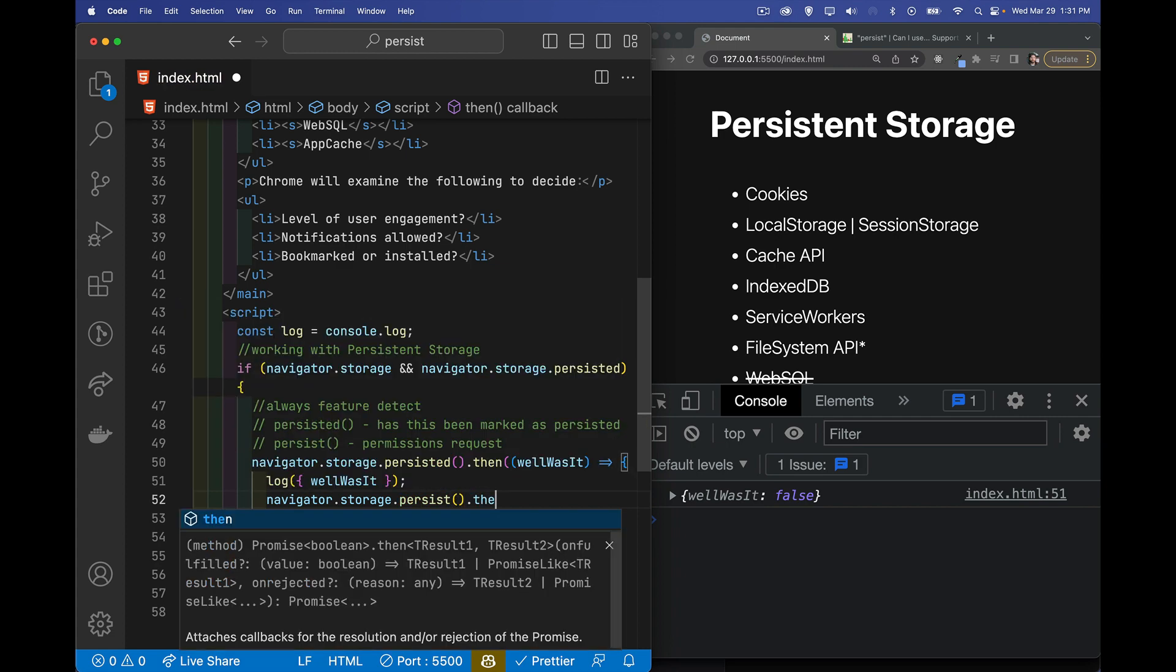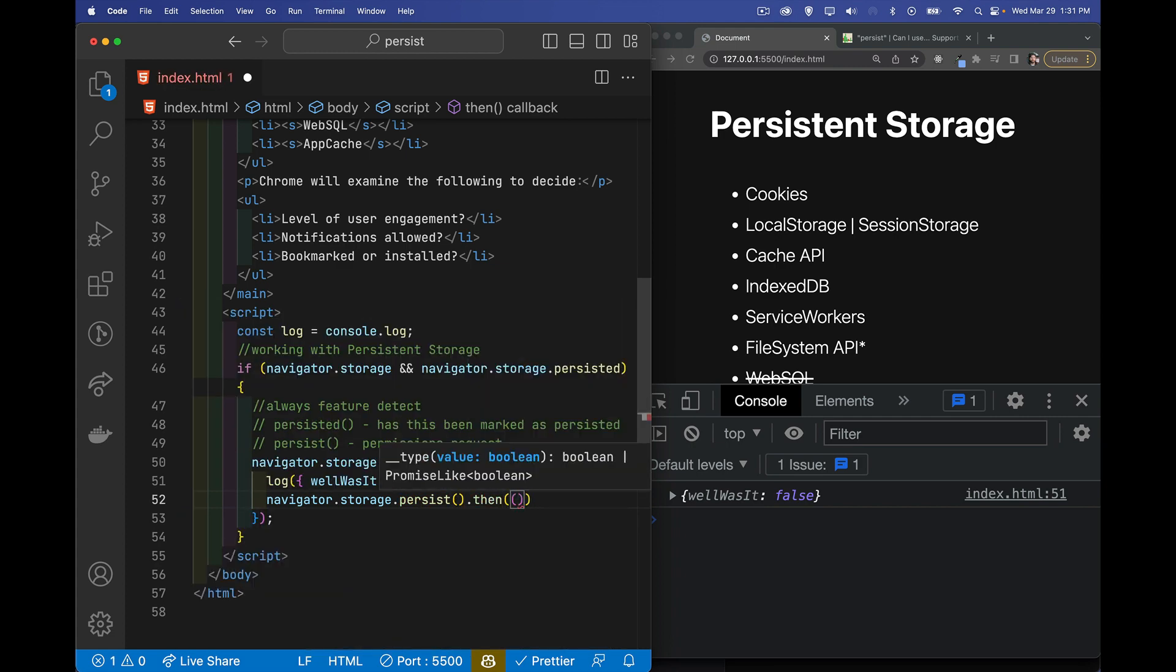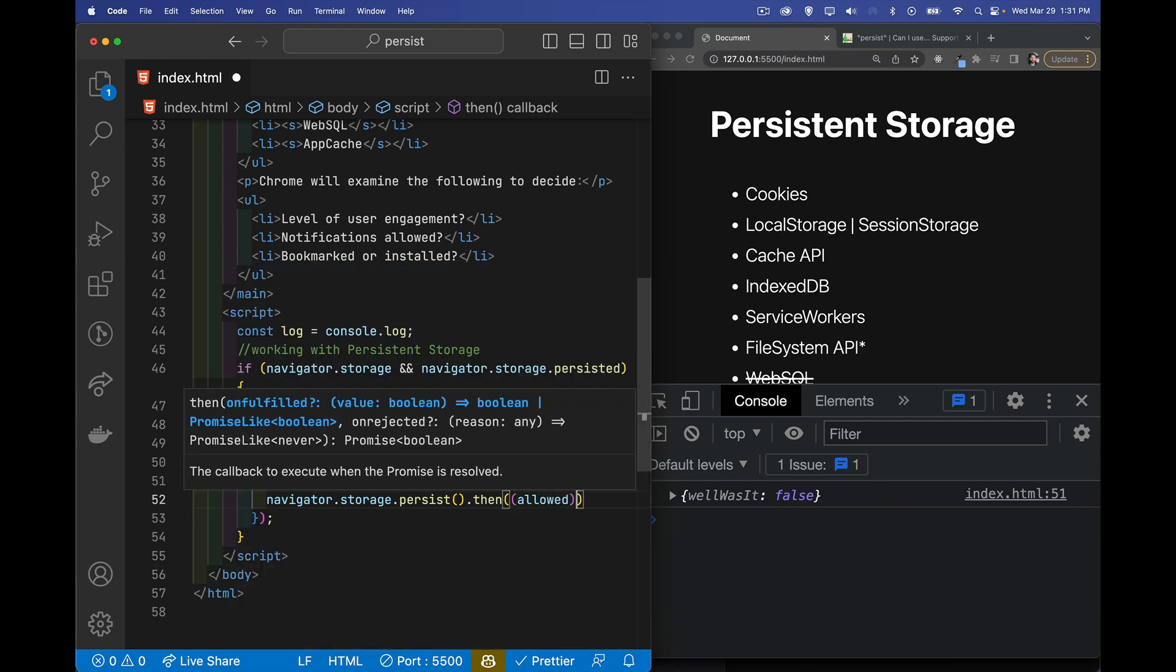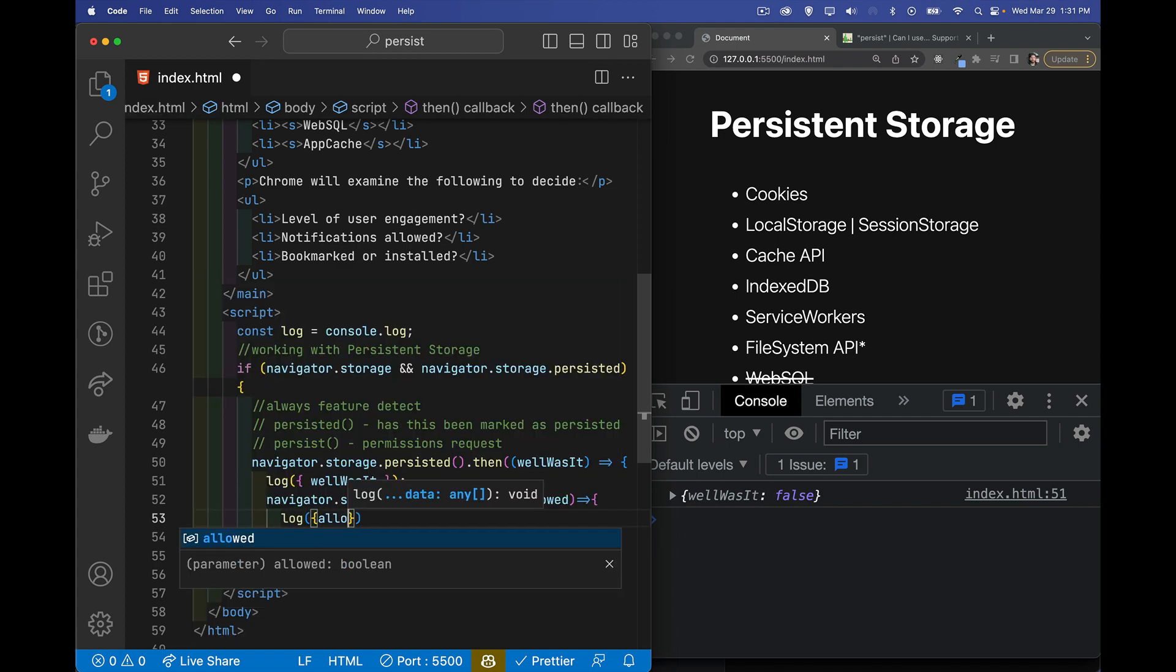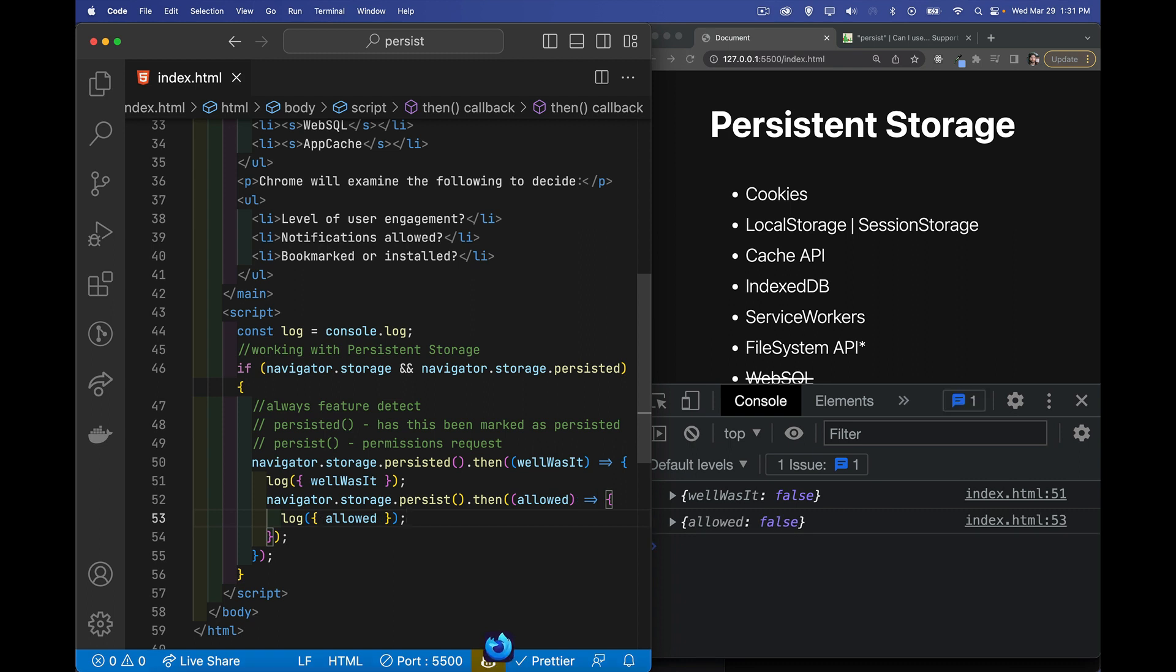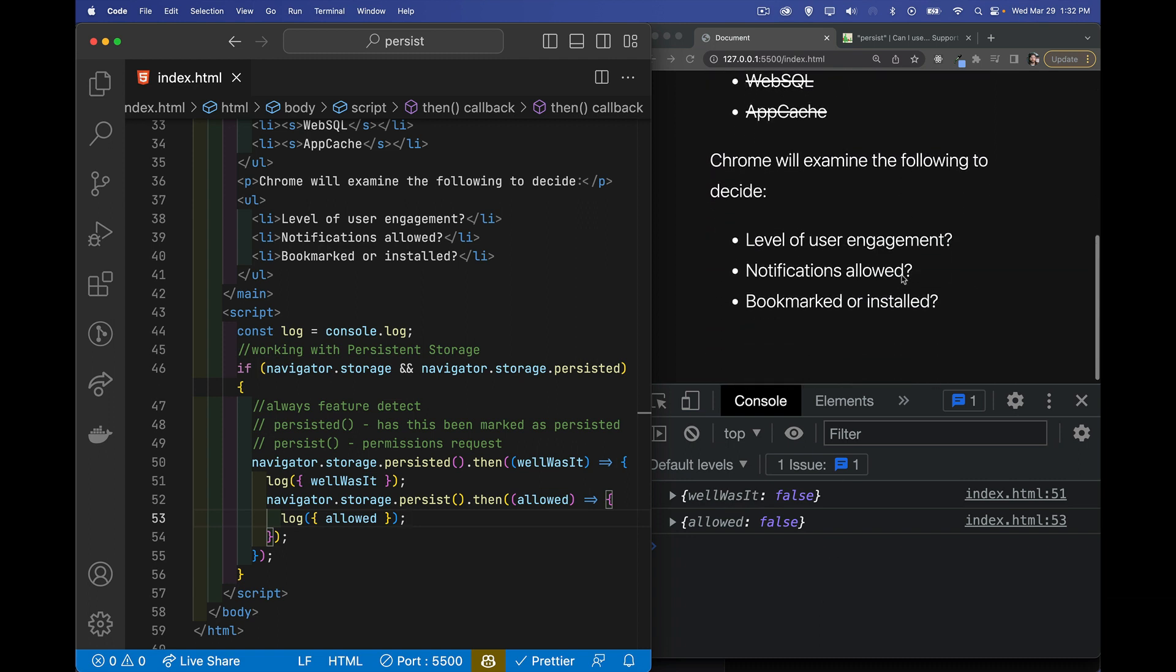And again, it's a promise which will return a Boolean as to whether or not we are allowed to do this. So I'll log that out. This Boolean, allowed, false. So in Chrome, the browser looked at these things. What is the level of engagement that the user has with this origin? How often are they using it? Are they using the website? Are they visiting it frequently? Were notifications allowed? Did you prompt the user for allowing notifications and did they say yes? Or has the user bookmarked this? Or were they running a PWA here and they've installed it, added it to the home screen? So these are all things that Chrome will look at to decide whether or not your website is worth marking as persisted.